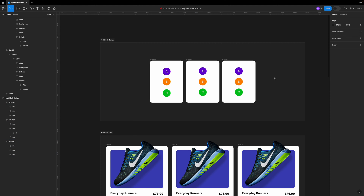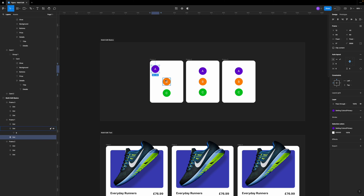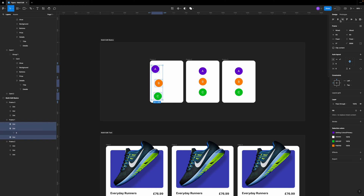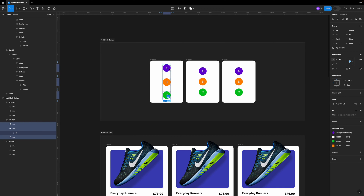Another feature they introduced is that now you can align your objects within your frame. Previously, if you wanted to align these dots to match the ones inside another frame, you had to select all of them, align them, and then manually drag them until they're in the center of the frame. But now with this new update, you can do this with a single click. Let me show you how easy it is.